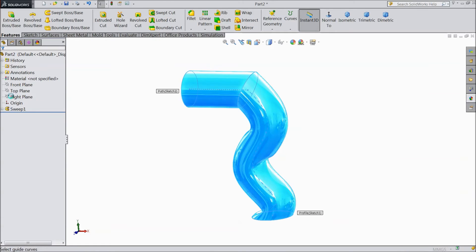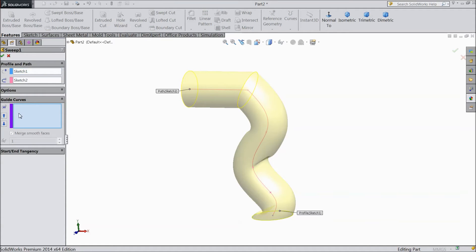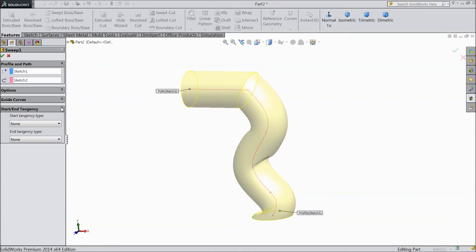These are the guide curves. If there are multiple paths, we have to select them here. We will see that in our next coming tutorial — it is quite advanced. This is also quite advanced, so we will cover it in the next lecture.